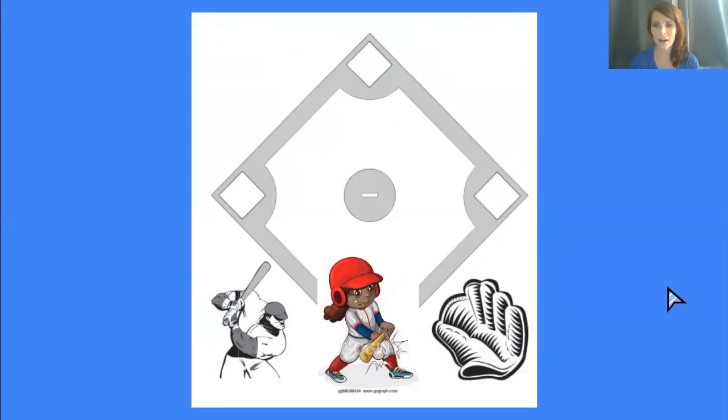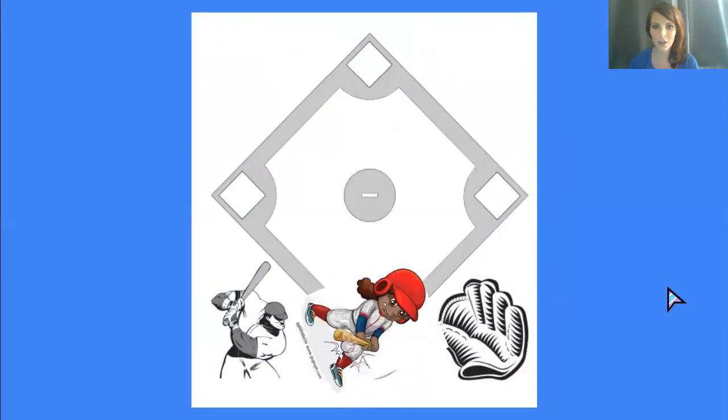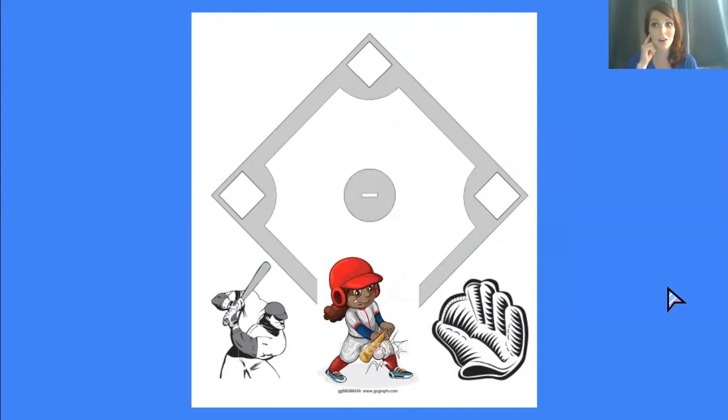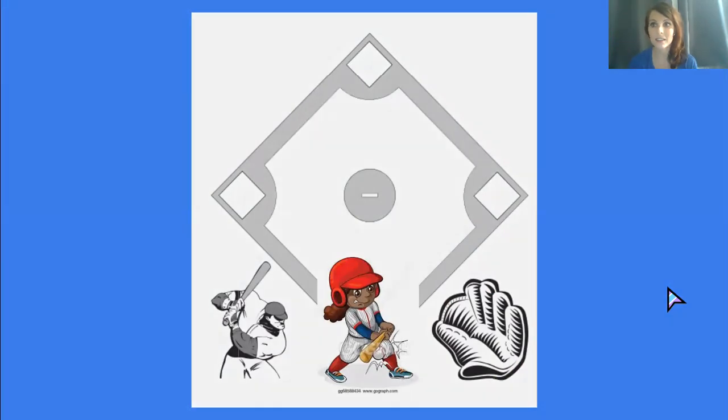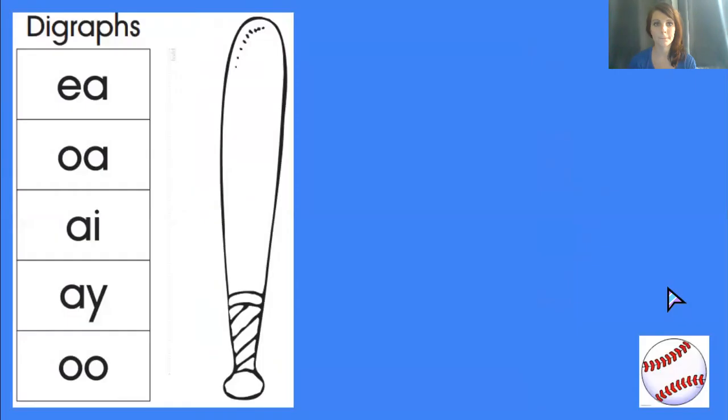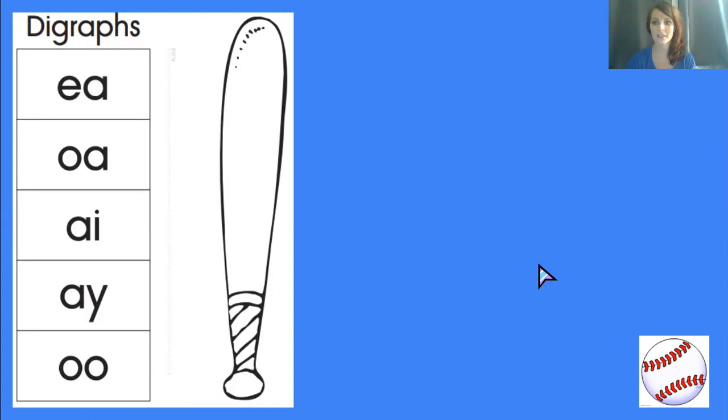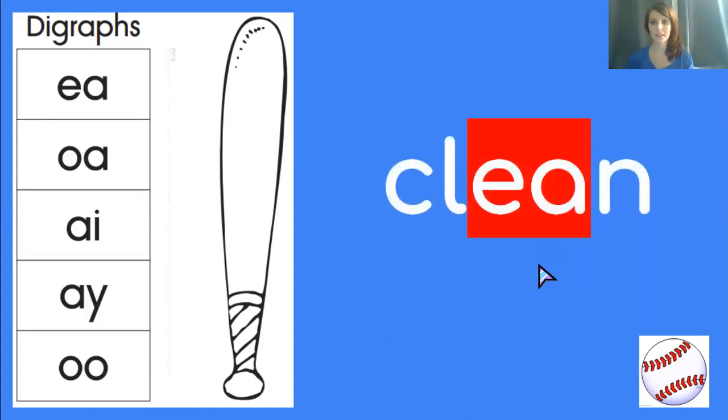Here we are. Our runner is on home. In order to get her to first base, we need to identify the correct sound and letters in this word, clean. What is the vowel digraph in the word clean? I agree. I hear the E sound in clean. So it must be EA. Let's check it.